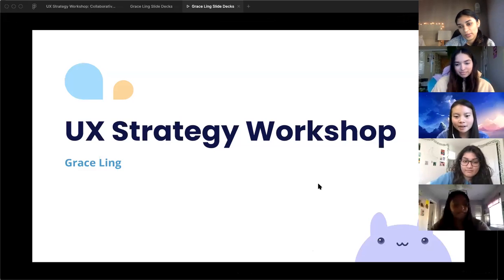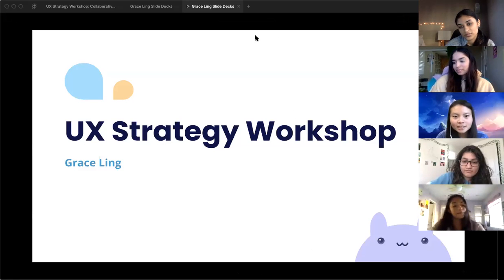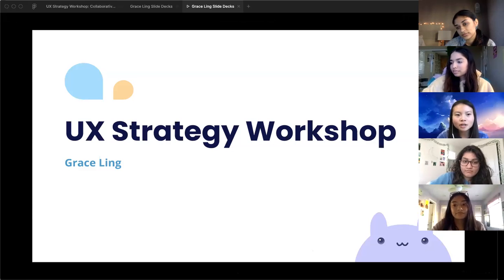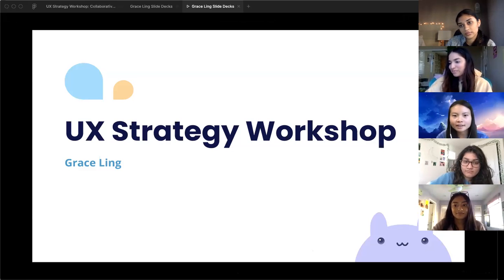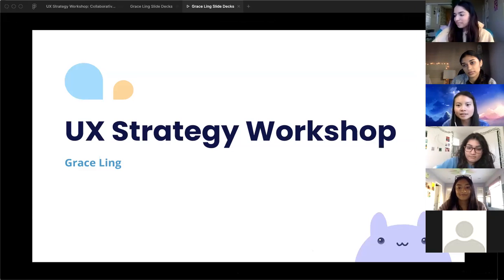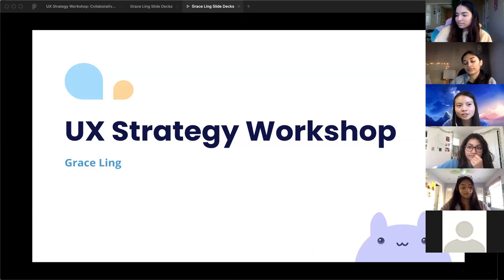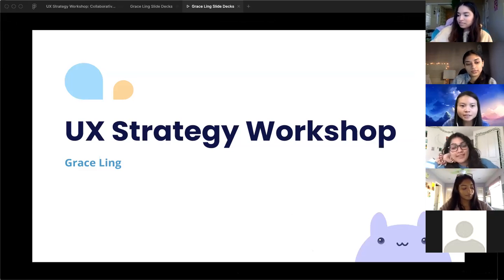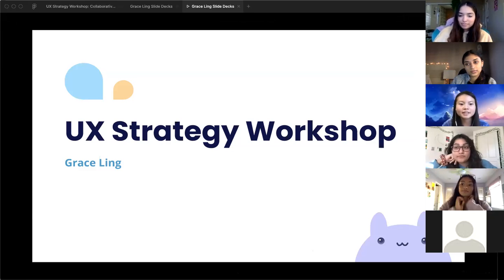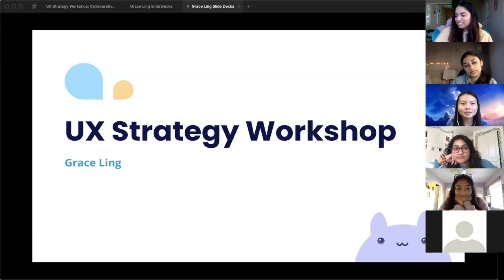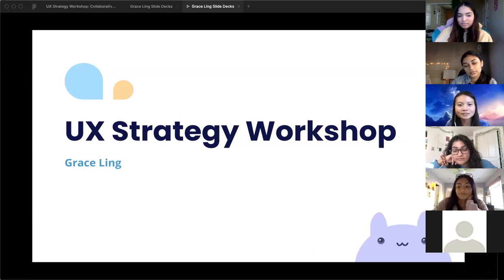Hello everyone. Today I'll be talking about UX strategy, and I'll talk about how companies and designers align and think of products before it gets developed, which is super important to make sure that you're solving the right problem and you're designing for the right customers in the right way. Toward the second part, I'll be going over a whiteboarding workshop with some examples that I did from interviews in the past.